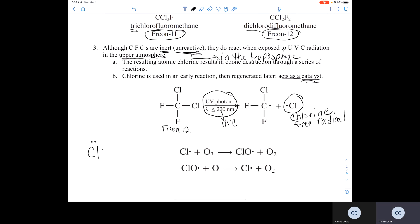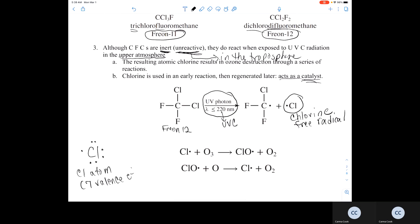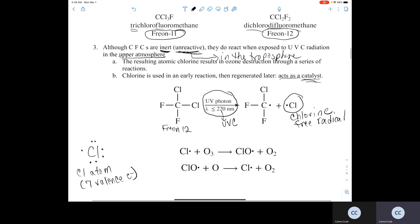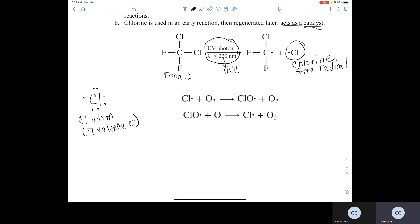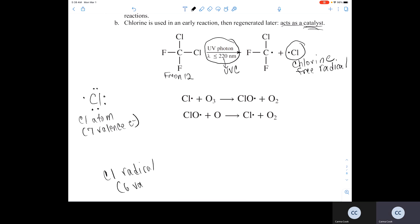The normal chlorine atom has seven valence electrons. But the chlorine radical only has six valence electrons — one fewer than the atom.